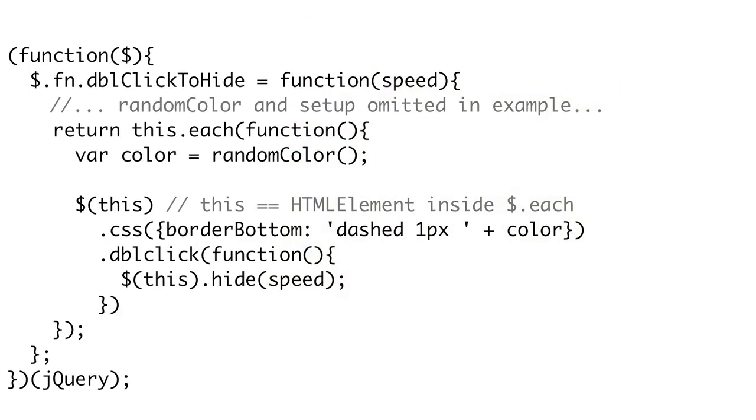Our plugin, like most, will operate on every element within the collection. We also want it to be chainable, that is, it returns itself so more methods can be called. Of course, your needs may be different, but this is a common pattern. We return a call to this.each. This.each will return itself, so our method will be chainable. We pass a function to each that will be called for each individual element in the collection. Inside of that function, the this variable will be an HTML element and not a jQuery object, so wrap it in the $ function when appropriate. Inside of our each function, we simply create a jQuery object around this and set some CSS for the border and add a double-click handler that hides the element.